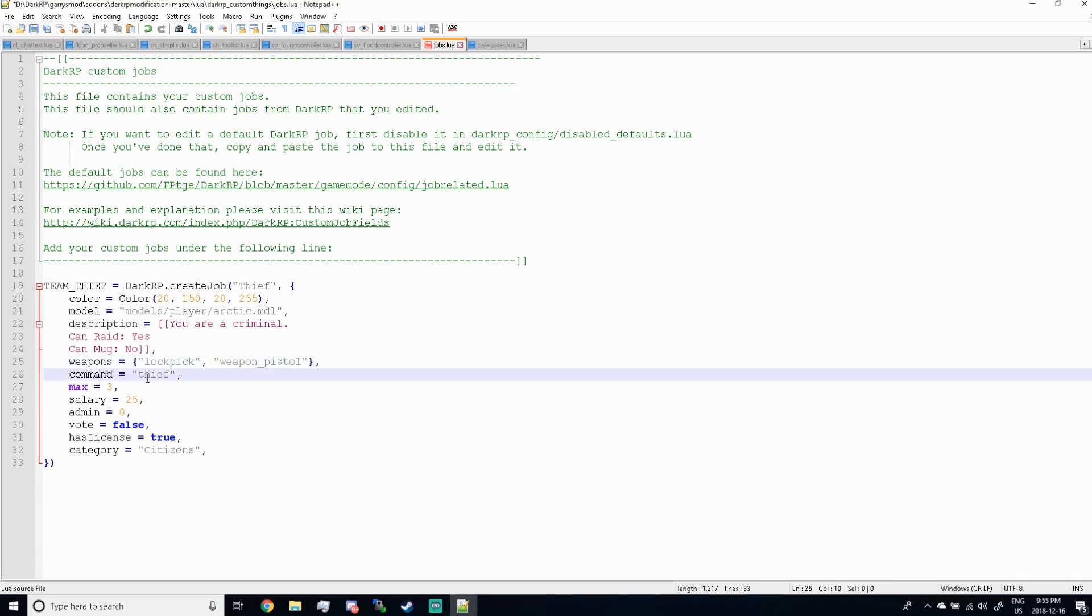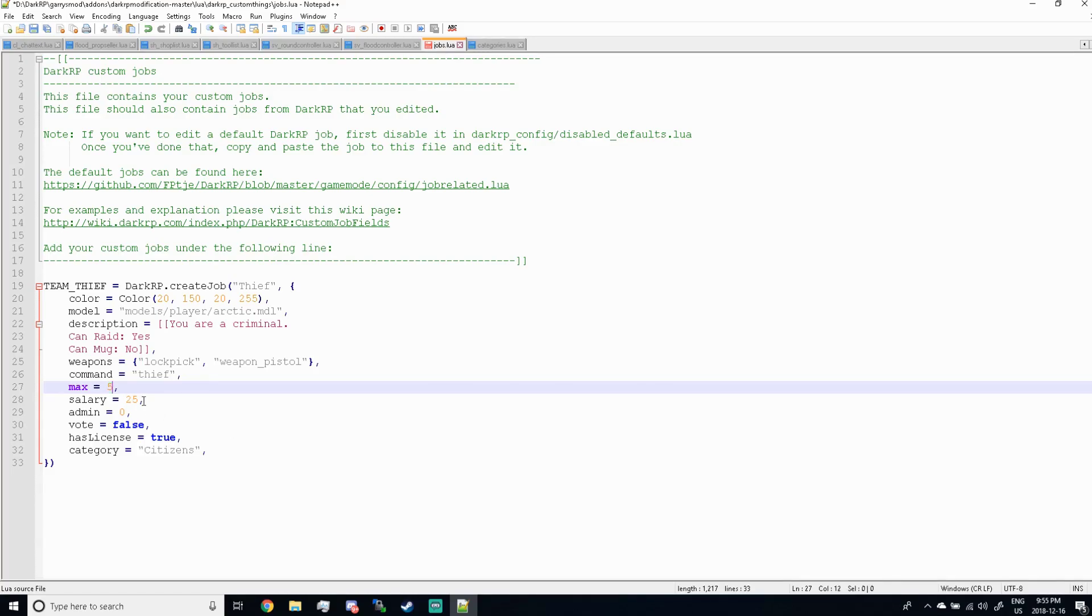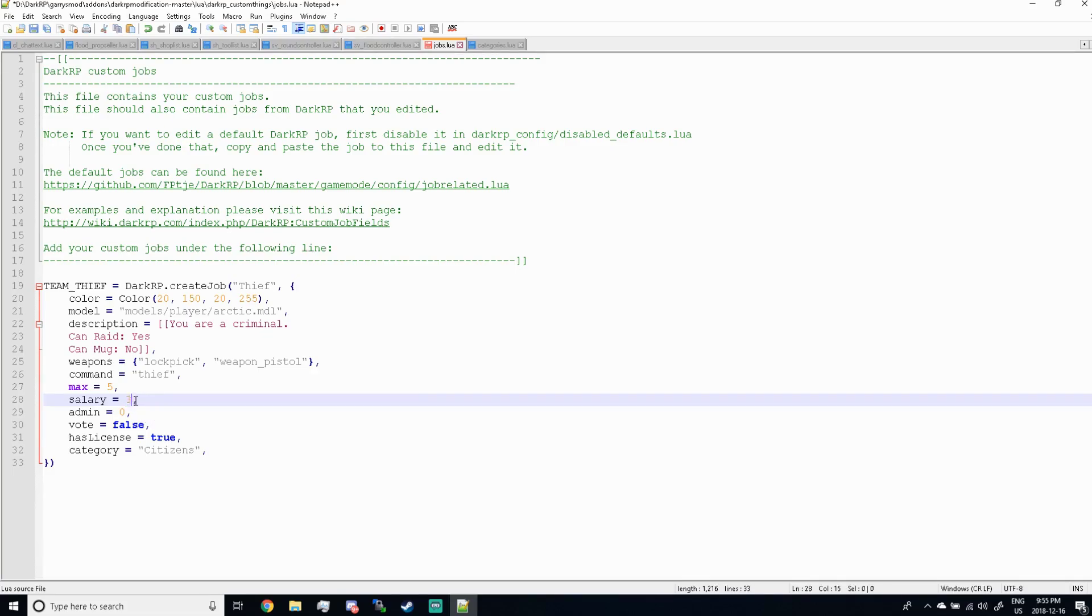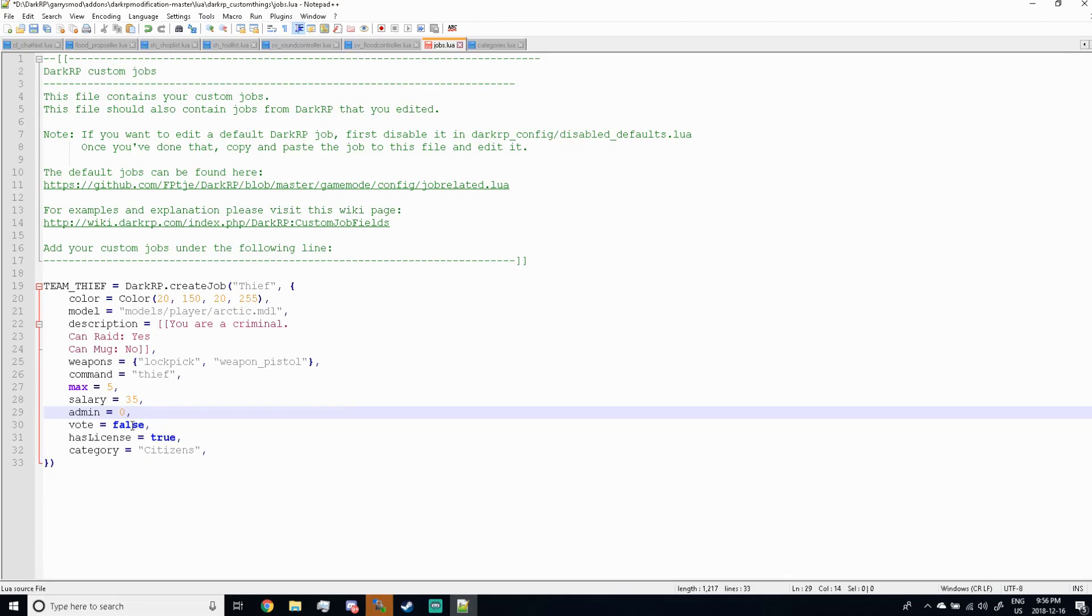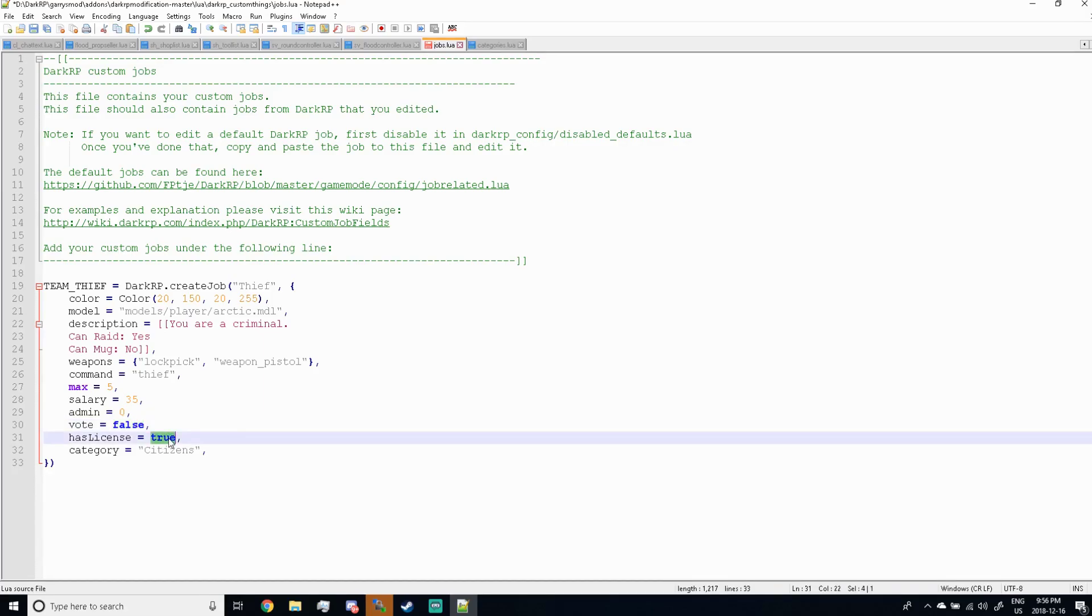So next we're moving on to the command which I already covered. And then max, so this is the max value per job, so this is how many players can become the job. So I'm gonna go ahead and put five, I'll allow five thieves on the server. And then the salary, how much money they make per salary cycle, so I'm gonna go ahead and put 35 here. And then the admin tag, this isn't really used at all, nobody really uses this for staff on duty jobs or anything like that because there's custom checks nowadays. So the admin tag, the zero is set for anyone can use this job, and one is admin only. So we're gonna keep this a zero. And then the vote is whether or not you need to have a vote to become the thief, which would make no sense at all, so keep that false.